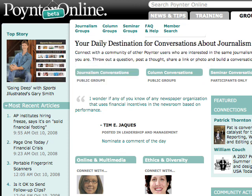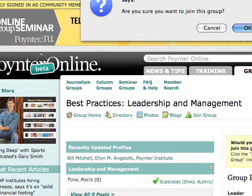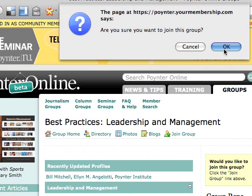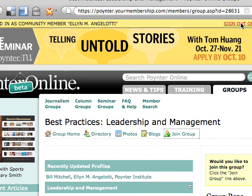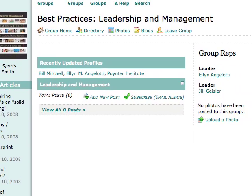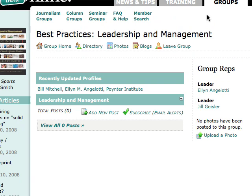We're going to go to one of those groups, and the first thing we want to do is make sure we're a member of this group — so we want to join the group. You see it right here on the navigation. I click on 'Join the Group' and I get a message that says, 'Are you sure you want to join this group?' Click OK. Now you'll see that the navigation says 'Leave Group.'